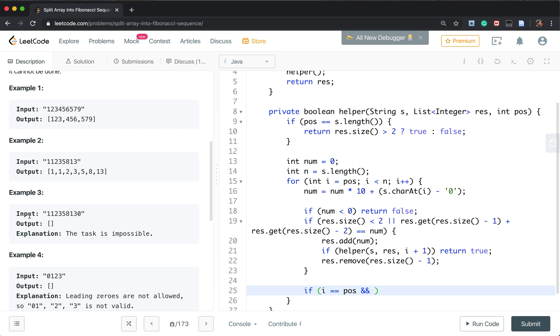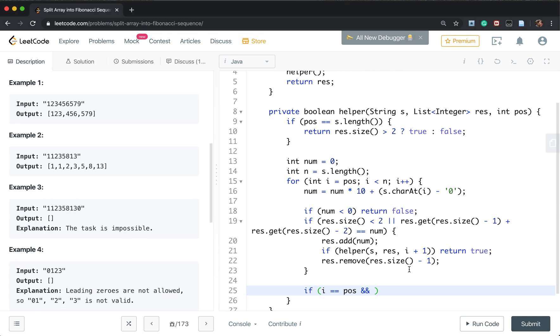We just return false because they cannot have any leading 0. So if s.charAt(i) equal to '0', we return false.